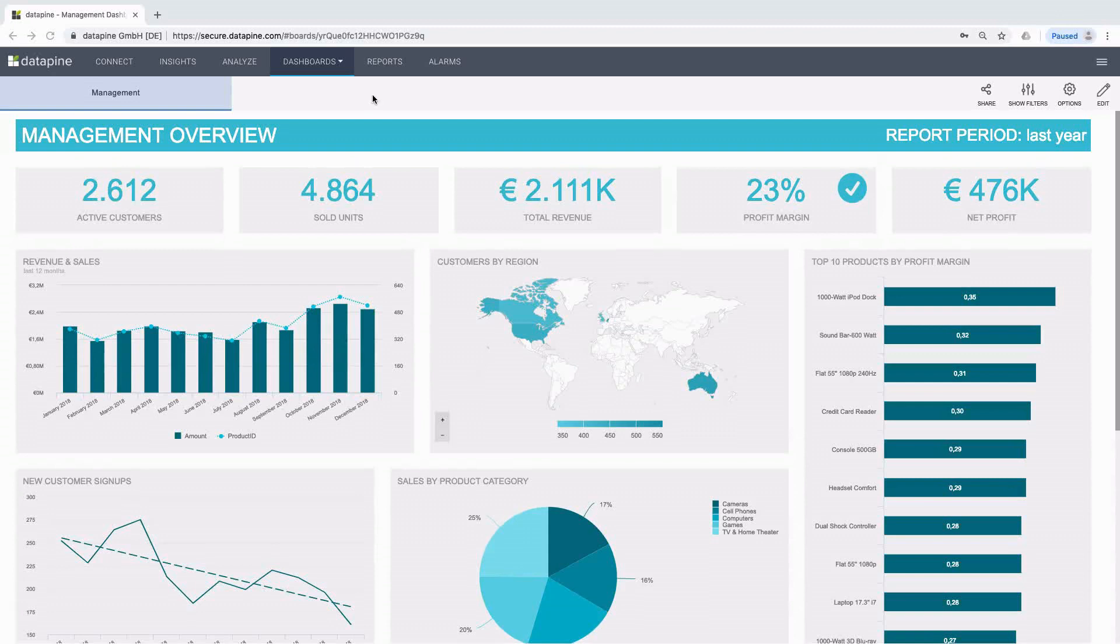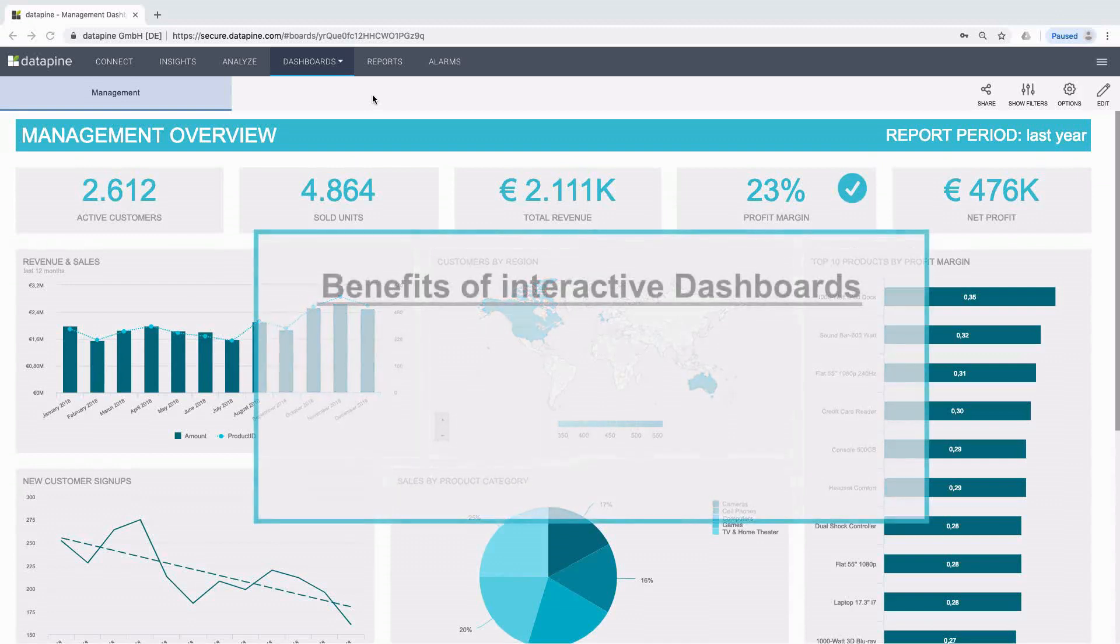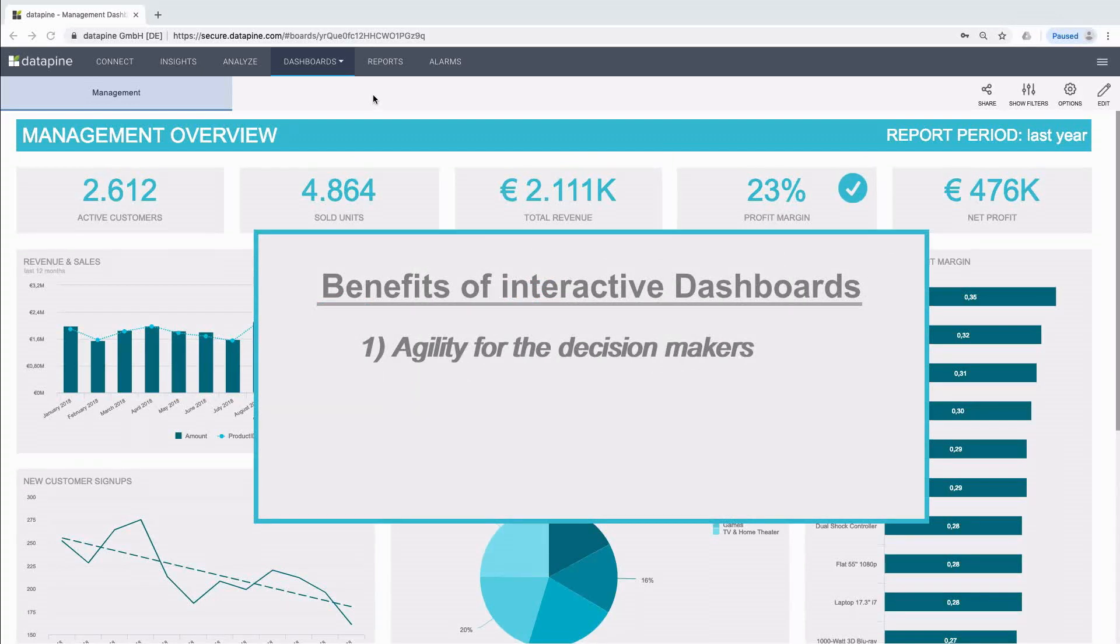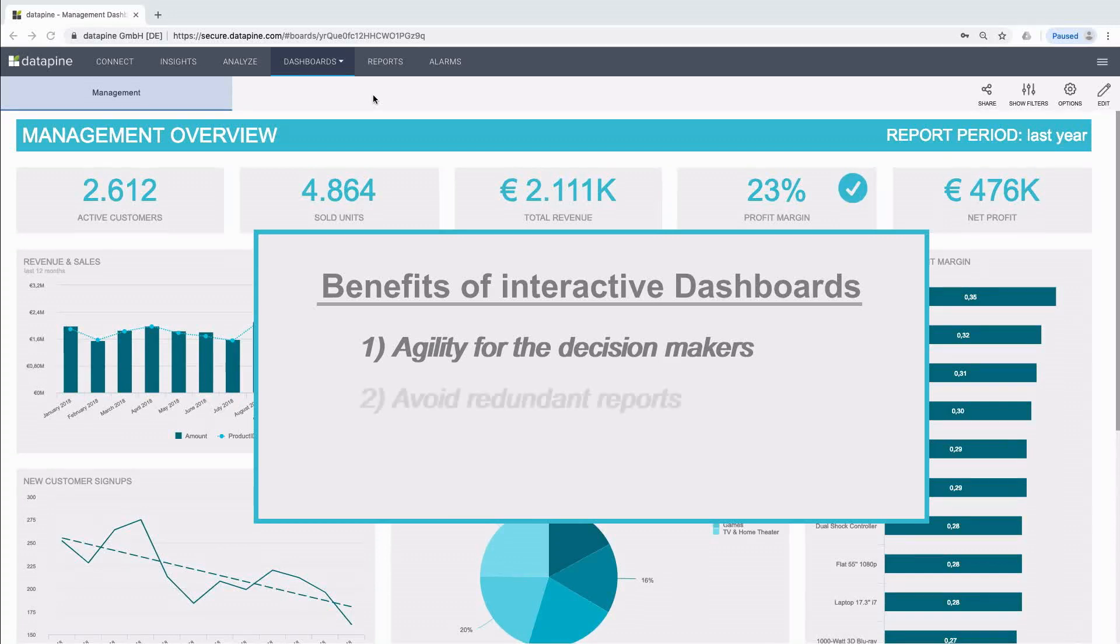But what actually are the benefits of interactive dashboards? There's actually quite a few. Firstly, using interactive features, you gain a lot more agility, especially when you want to answer critical business questions quickly or when presenting your data to others. Also, using interactive features, you can avoid redundant reports. This means you can fit a lot more information into one place.